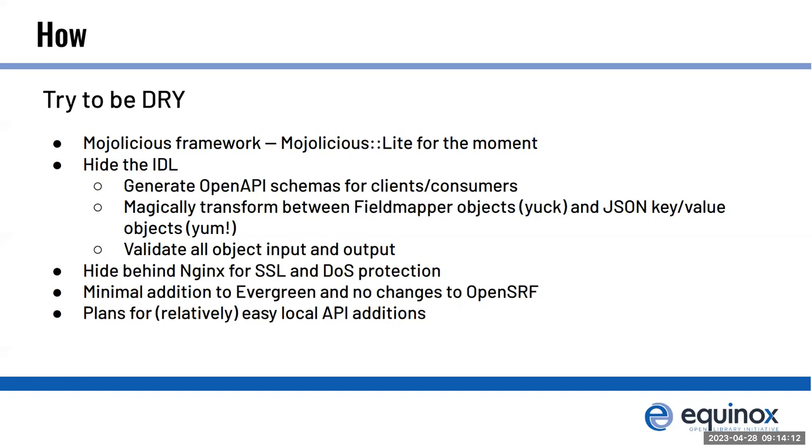Right now we're hiding it all behind Nginx because it's really good at doing SSL and rate limiting traffic, and pretty much all Evergreen instances are using it already, so that simplifies the API implementation. We made sure that there were as minimal changes as possible to Evergreen so that this is not something that will take years and years to get in. I want to make it easy for admins to extend the APIs available to clients for their local needs.